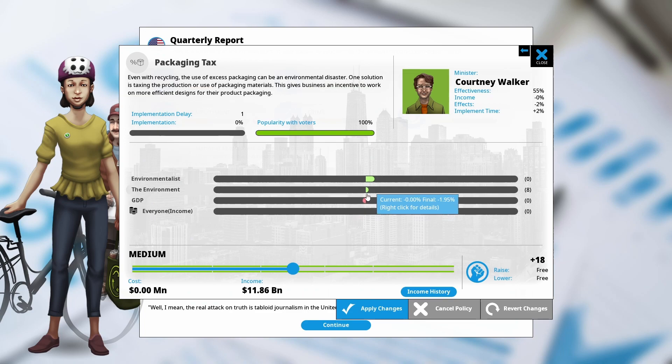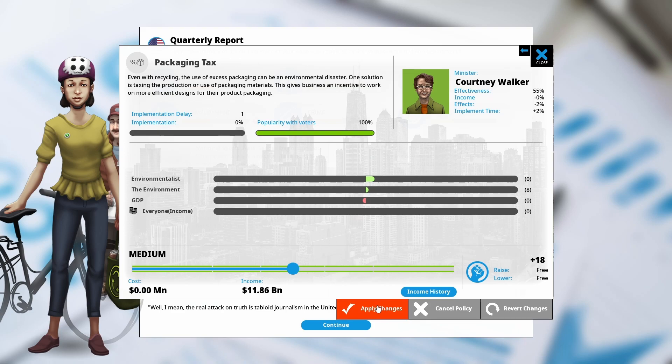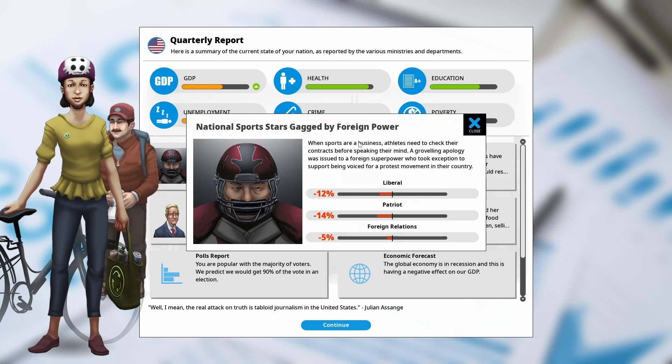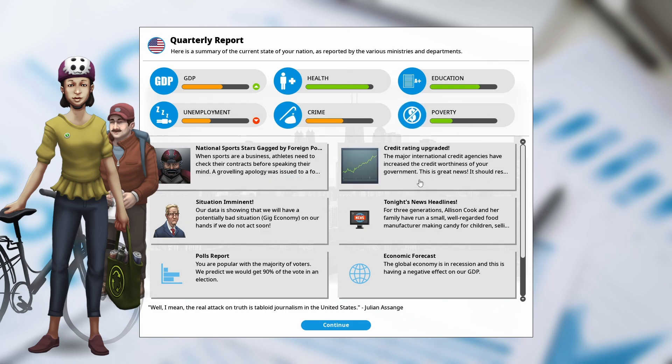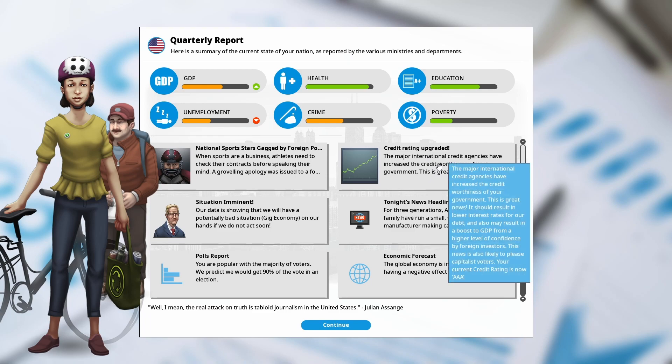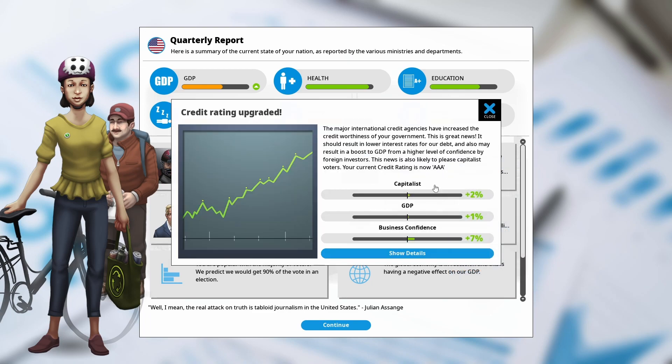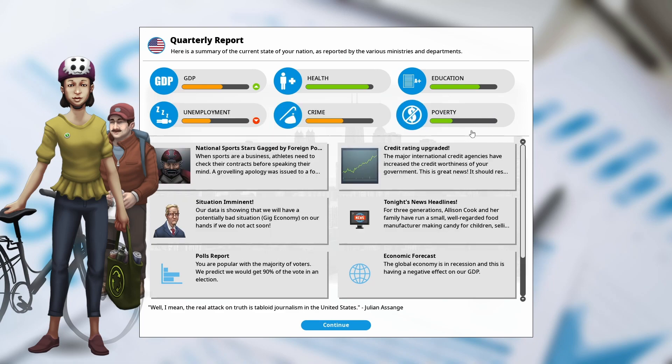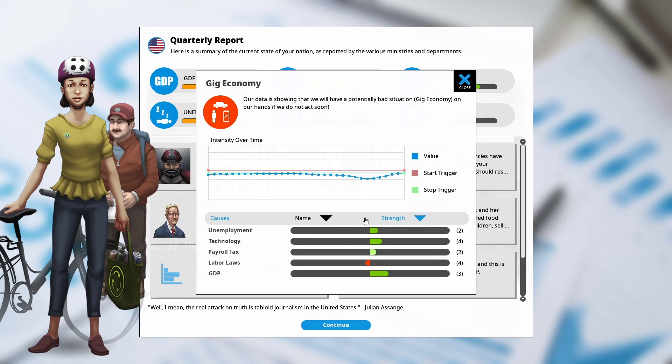That hits GDP a tiny bit. We've been helping GDP a lot. Helps the environment a little bit. I think that's fair. So our national sports stars aren't allowed to travel elsewhere because we supported that pro-democratic party. But mostly our credit rating has just been upgraded. Which is really, really nice. Boost GDP and business confidence.